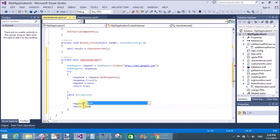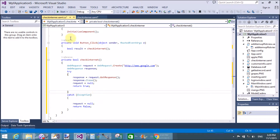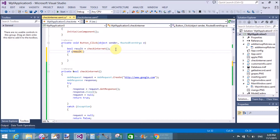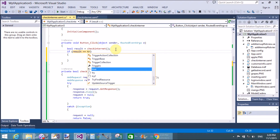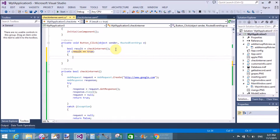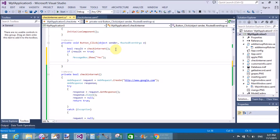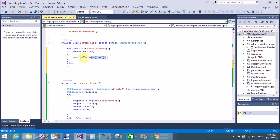Now if the result is true, then the internet connection is established. If result is true, then MessageBox.Show 'Yes, established'. Else - copy and paste - show 'No internet connection'.